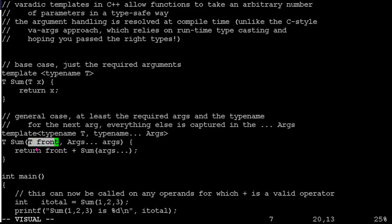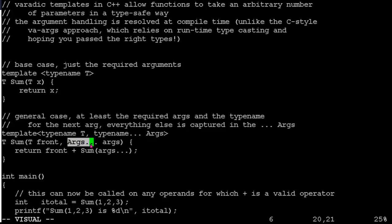and then my dot dot dot type, so my Args dot dot dot, and give your parameter list a name. So args refers to everything else that's in the list, everything after that front element.